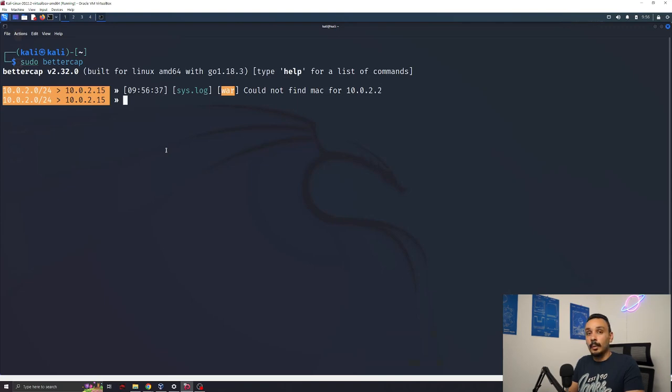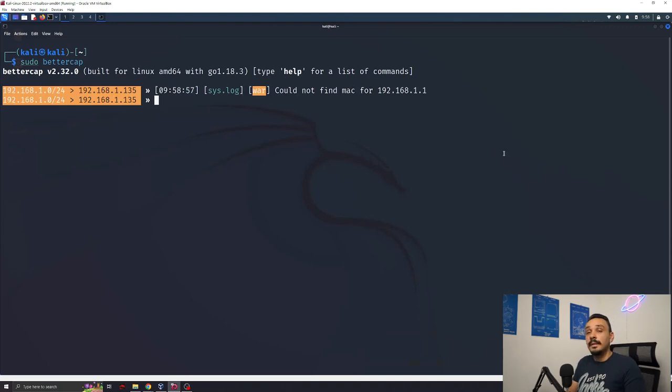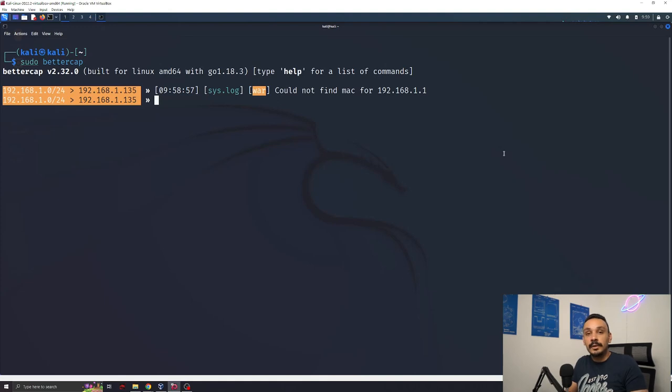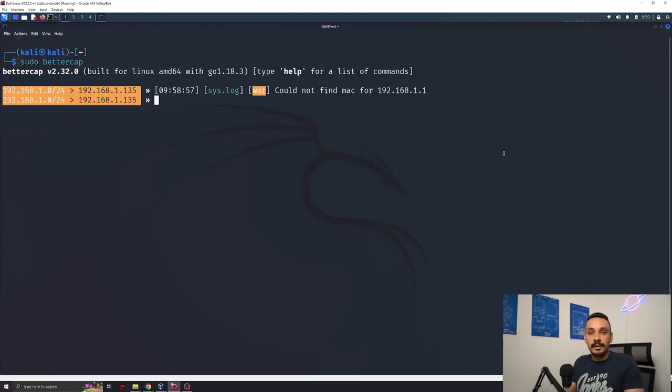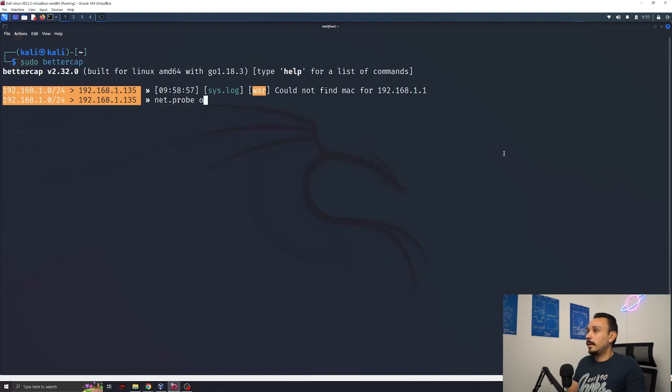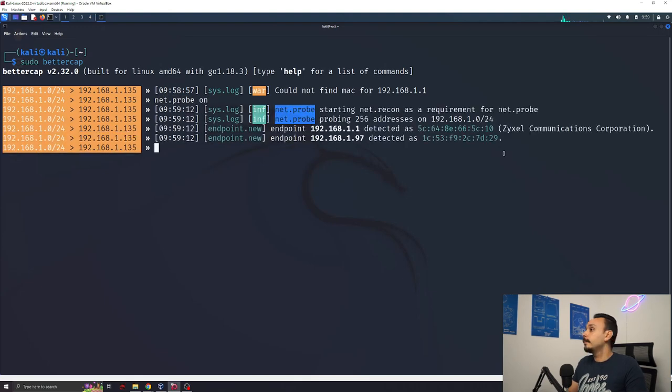Alright, we're on. The first thing an attacker can do is launch a network probe. This will allow the attacker to see everyone on the network and what devices are available to attack. We can do this by typing net.probe on.